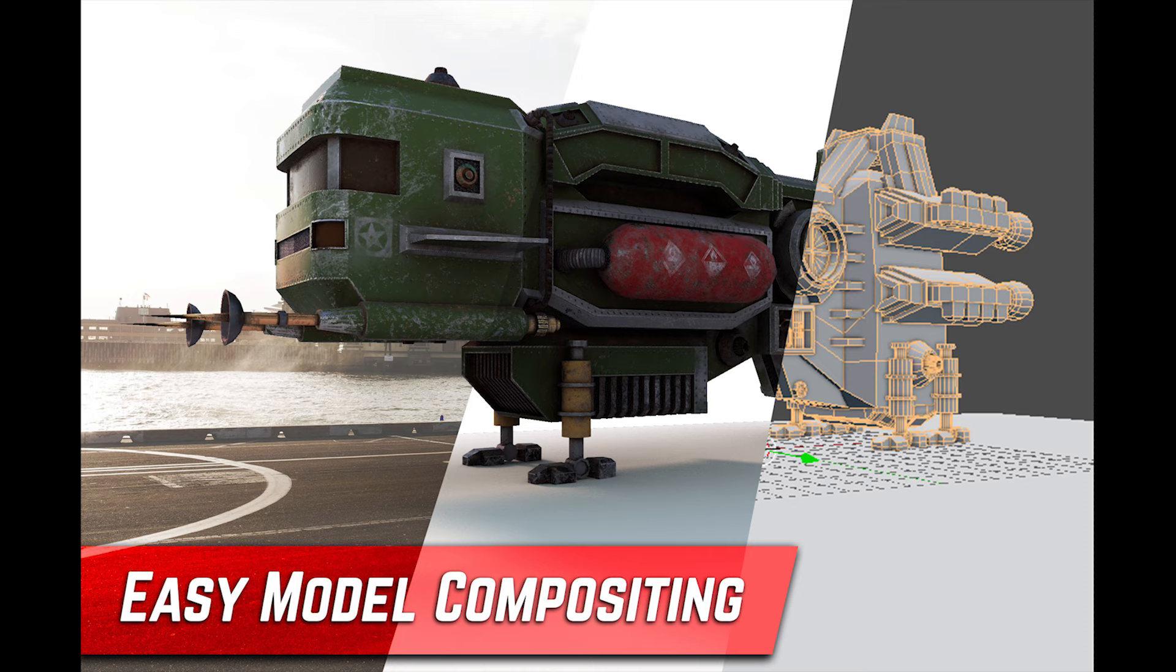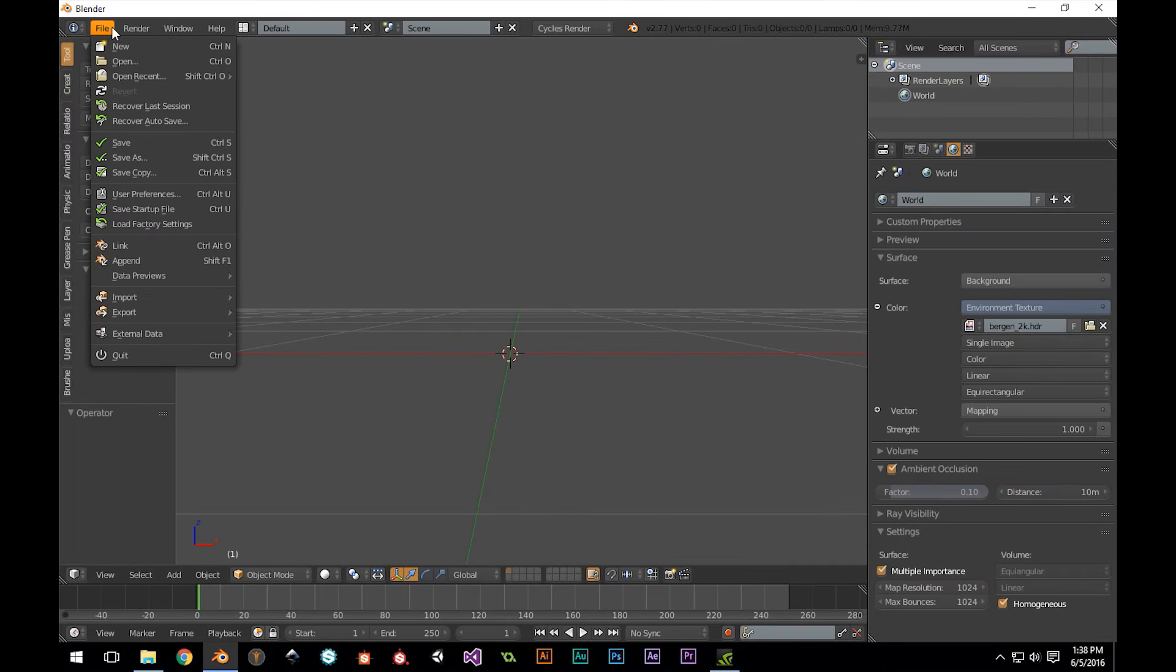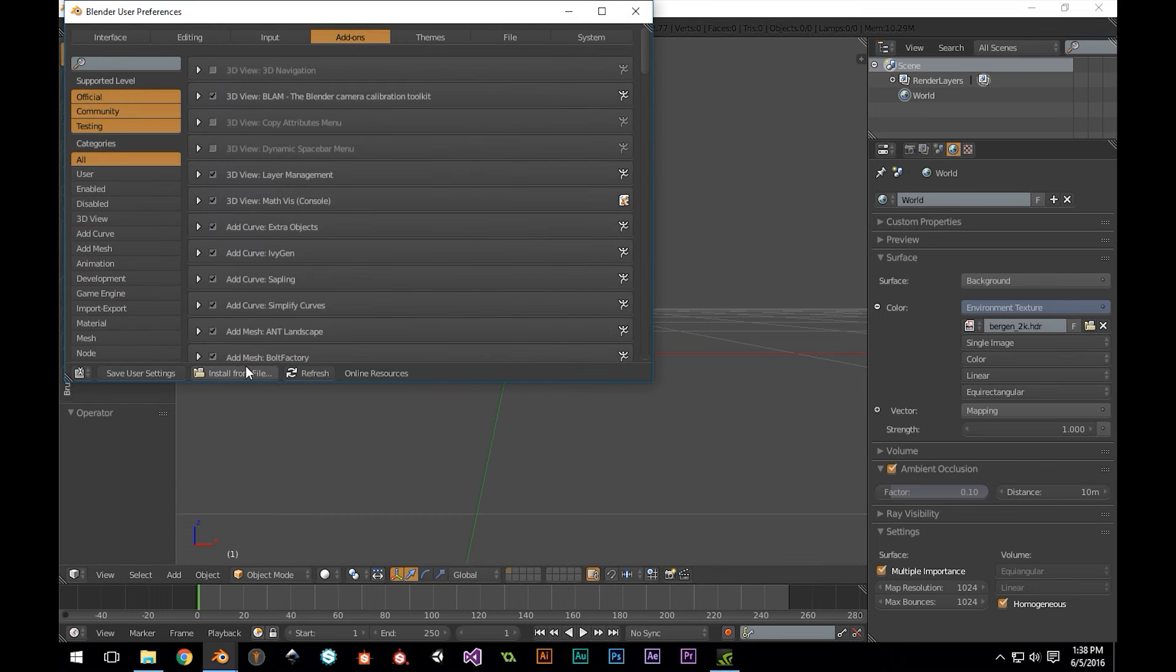So let's dive right in. In order to install the add-on, you go to File, User Preferences, Add-ons, and click Install from File.